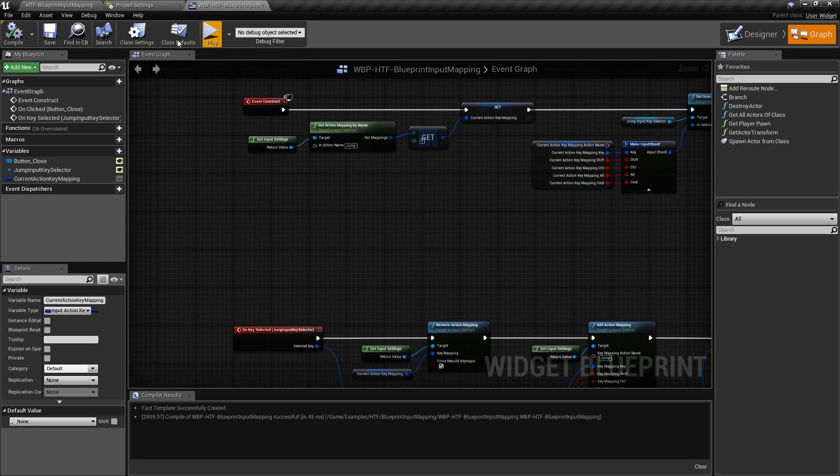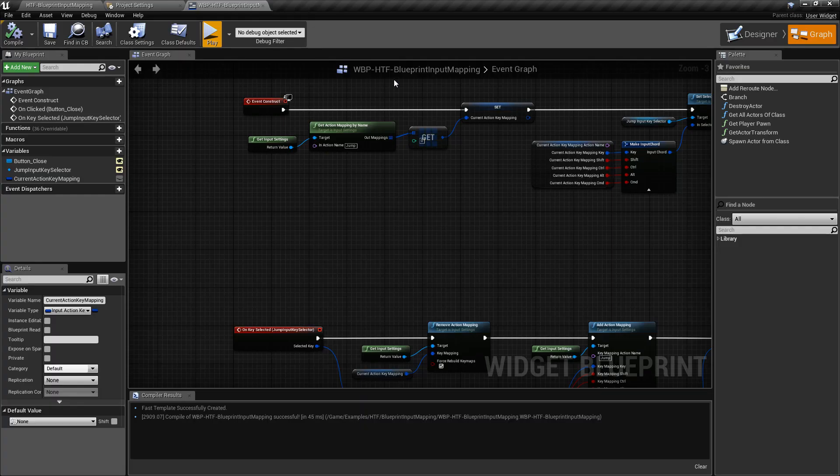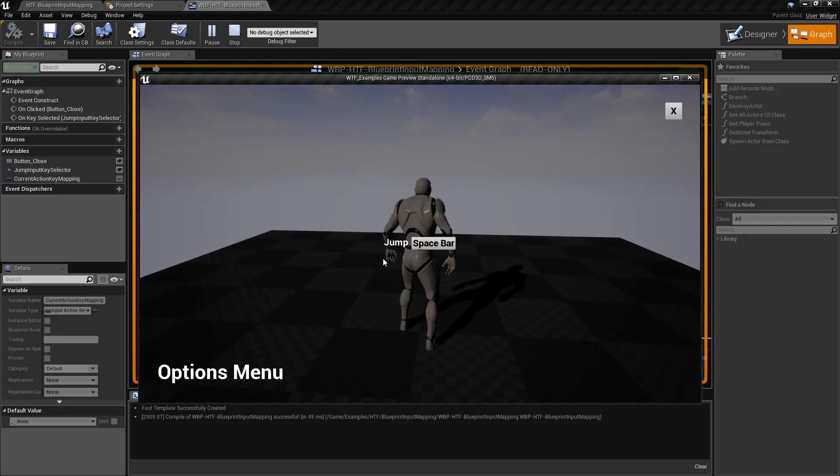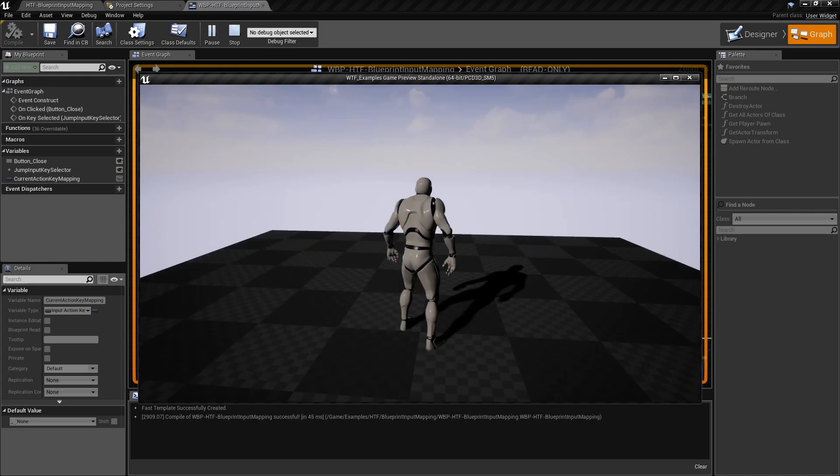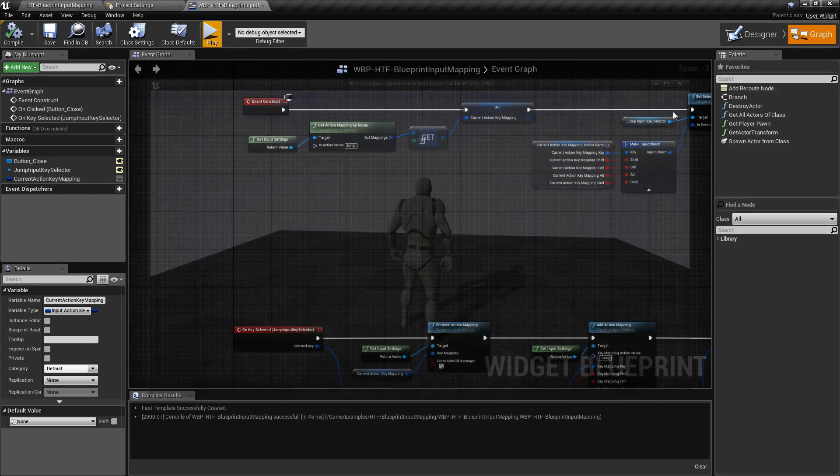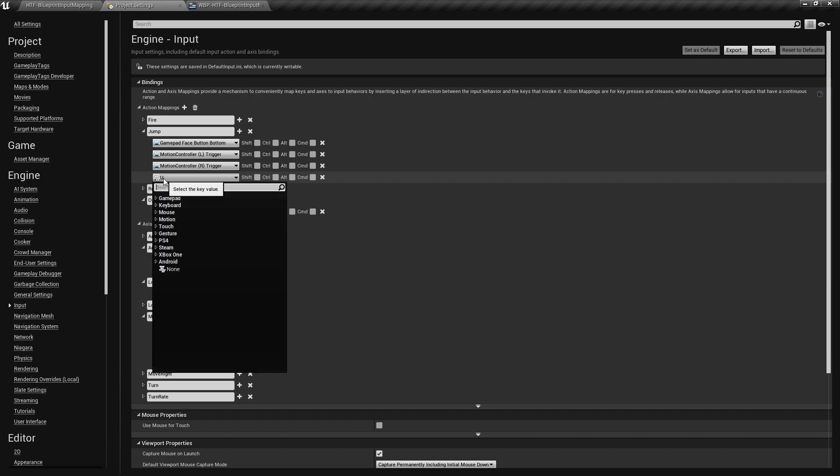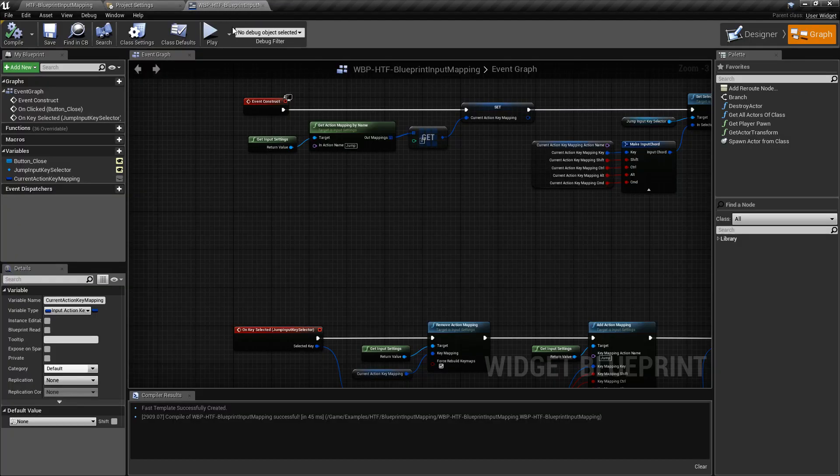We can save it out. We can see in our Project Settings, Spacebar is our jump key. To show you the example again, we'll go to Options, change this to U, close this out. Close the program. Go to Project Settings. You'll notice instead of Spacebar, it's the U key. I've gone ahead and removed that existing mapping and changed it using existing nodes.